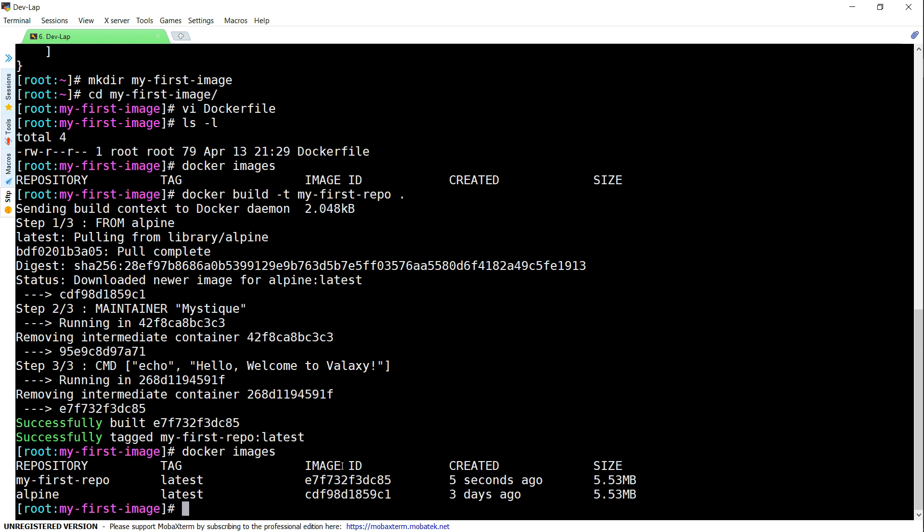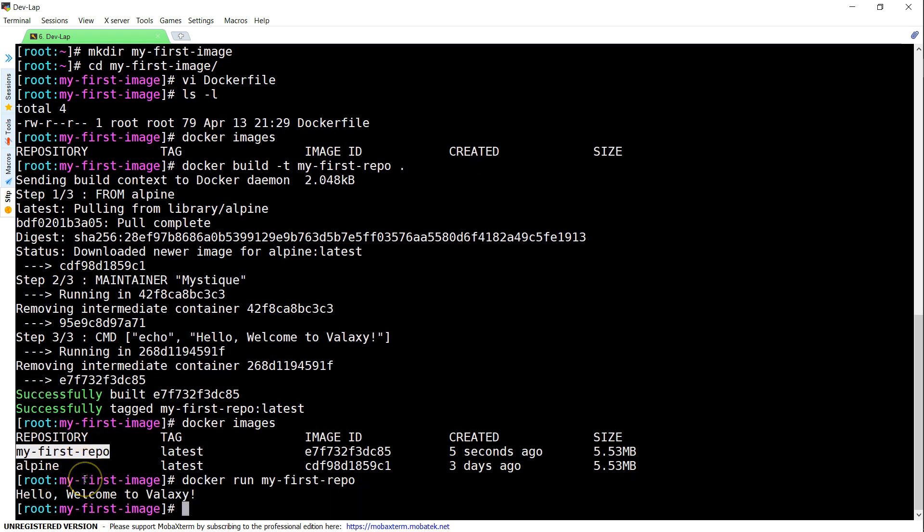Now that my image has been built, let us go ahead and quickly run it to make sure everything is in order. And you can see here the text is printed out on my screen. Hello, welcome to Valaxy. So now my image is ready.